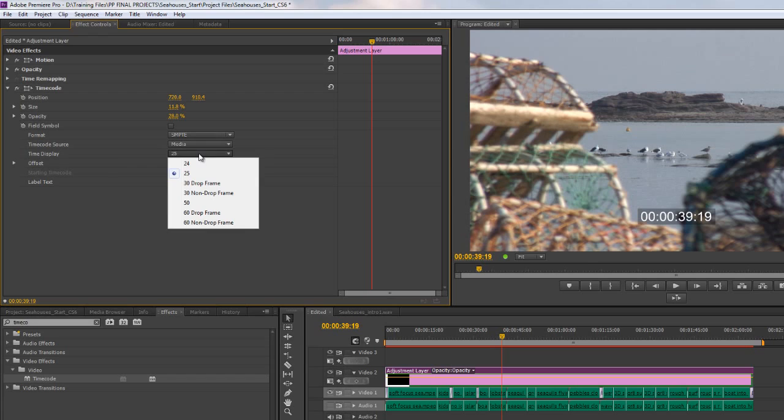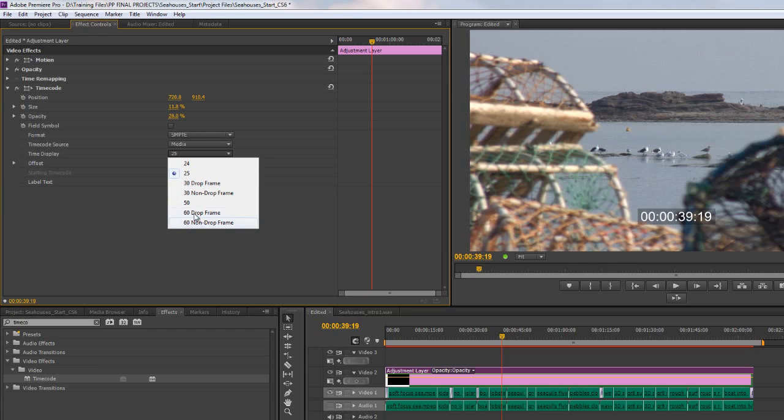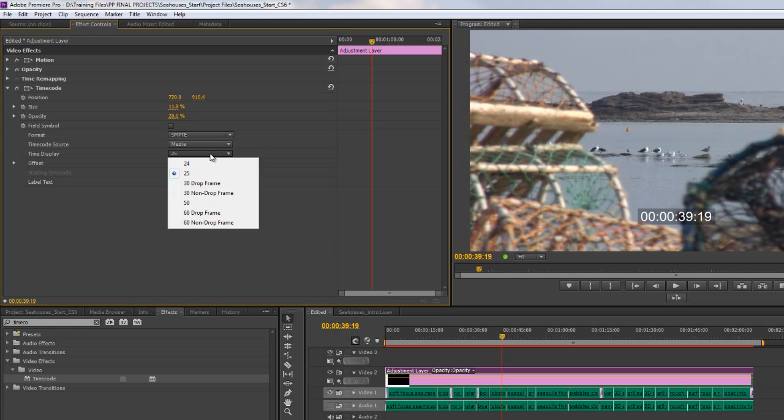We can work with the time display. We are at 25 frames per second, mine is PAL. But if you're NTSC, are you 30 frames per second drop frame or non-drop frame? You've got frame rates for slow motion or higher frame rate footage, and 24 for more documentary type productions. You choose the one that is right for your footage. It's automatically chosen 25 because that's what my sequence is working in.